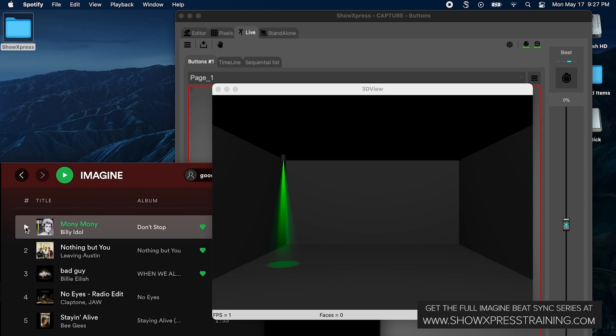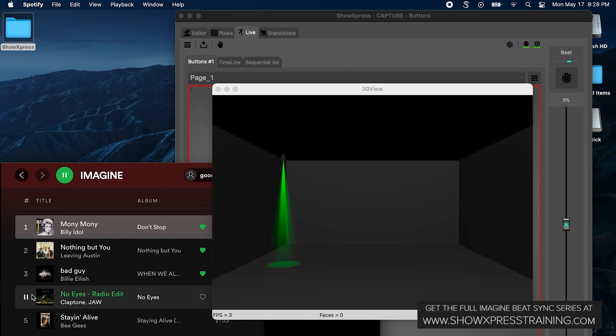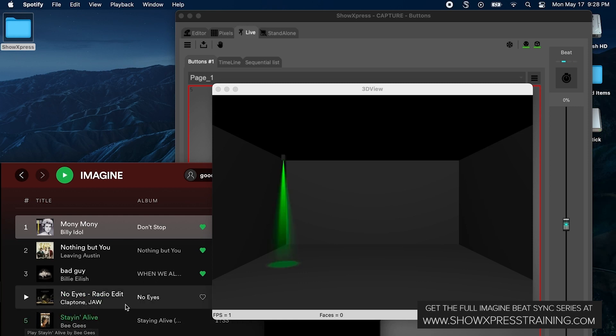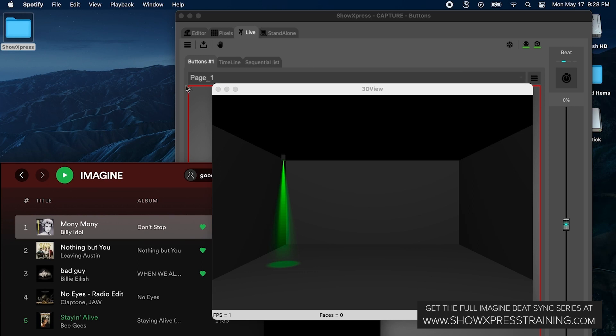All right, so that's pretty cool. I'm activating the beat from my laptop that had Show Express on it, and I'm playing the music from the same laptop and it's going with the beat.